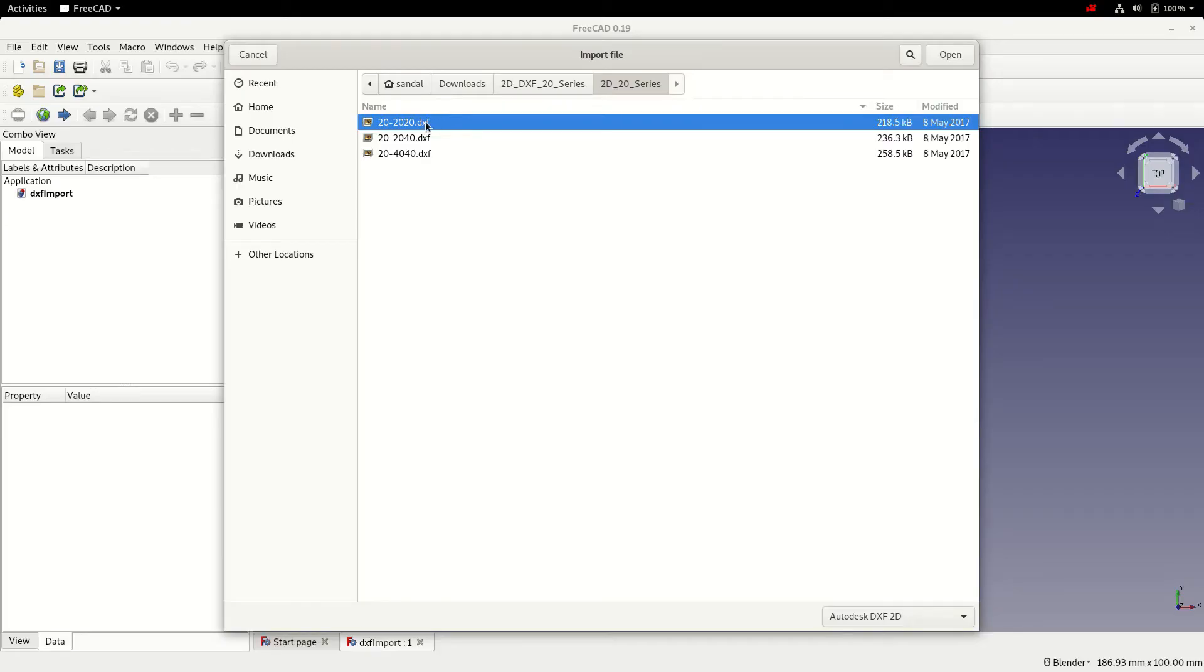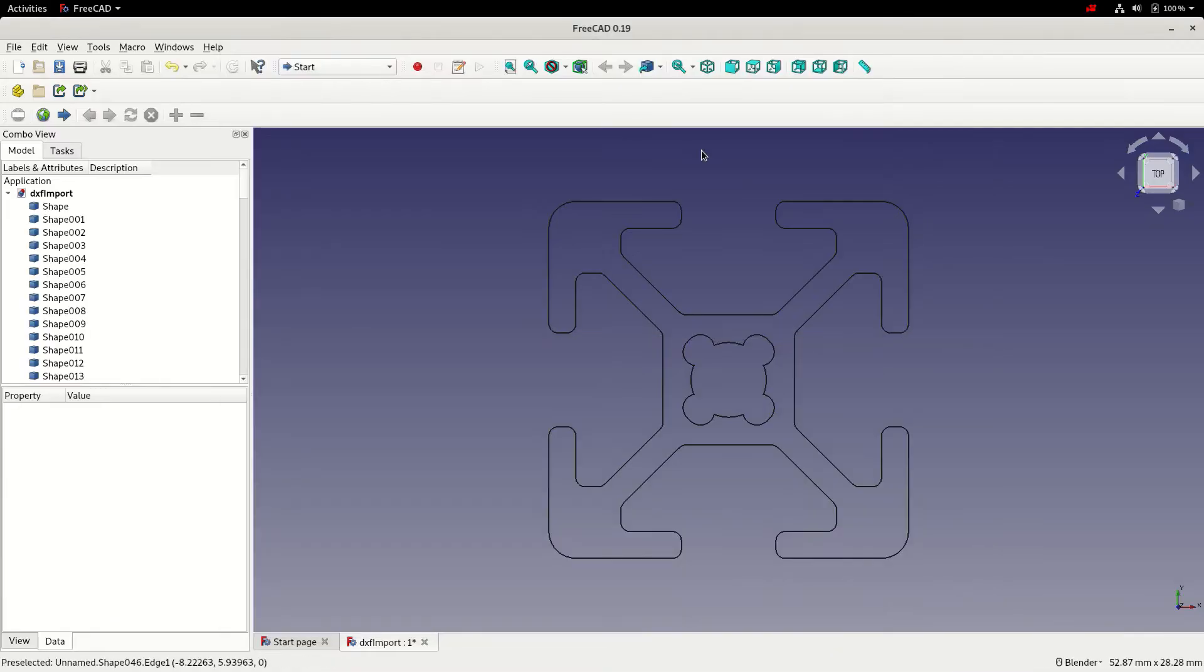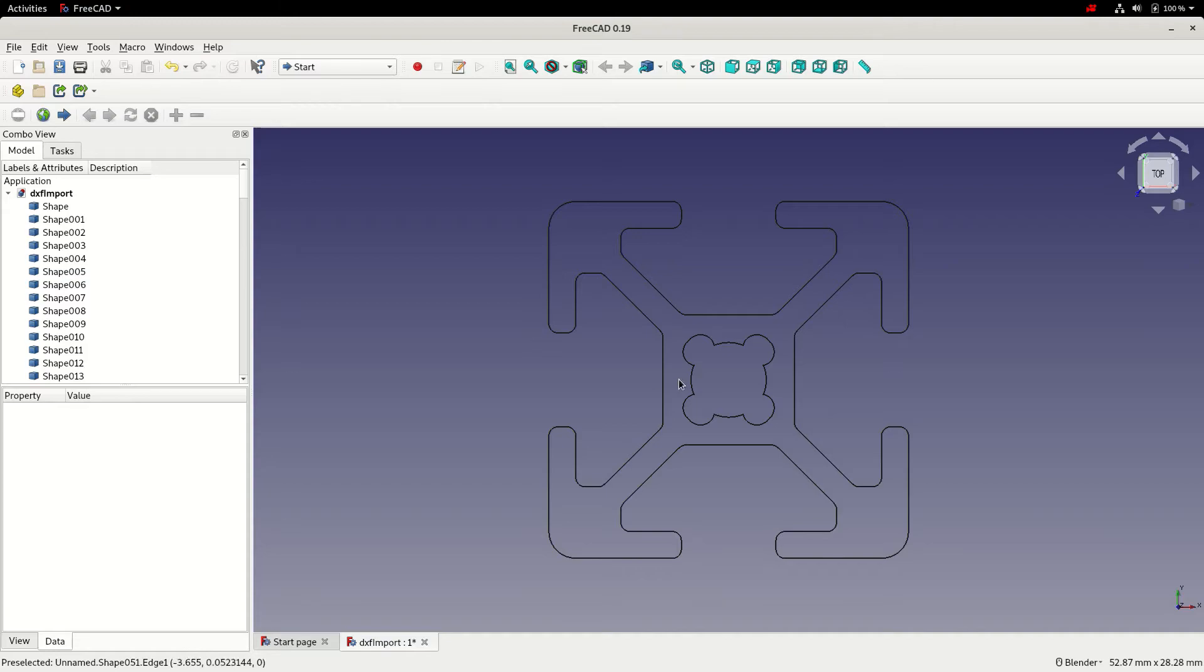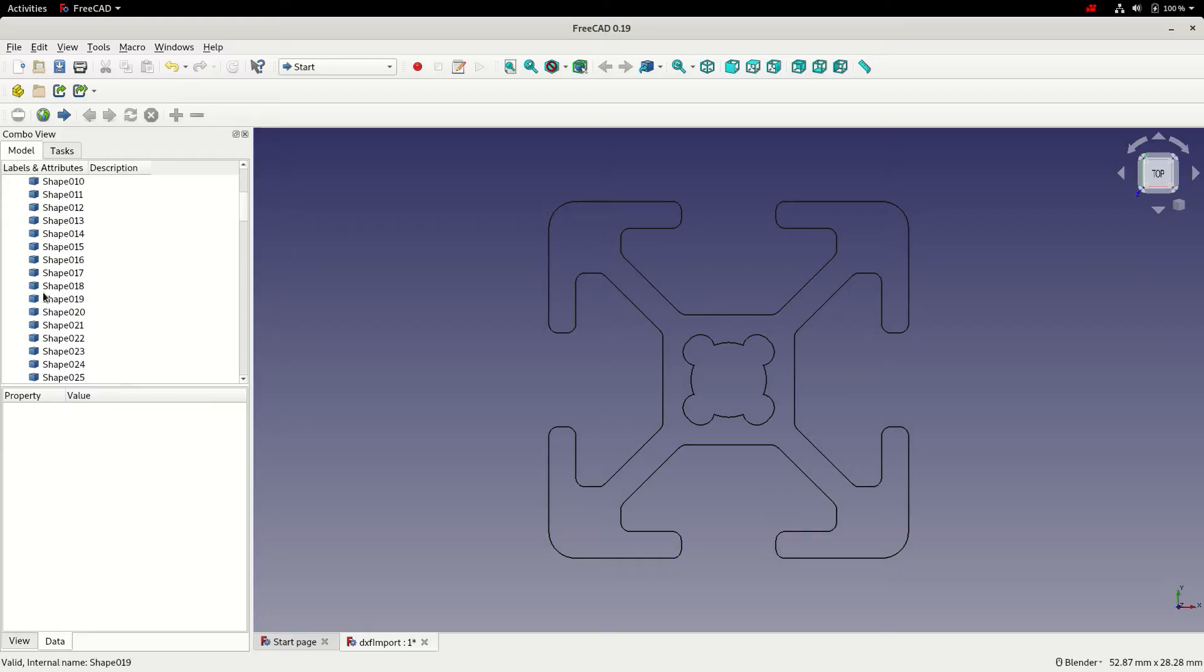I'm going to select the file, click open. The DXF file's now imported. We can see in FreeCAD as a set of individual entities. If we look in the hierarchy, each of the individual shapes is represented.